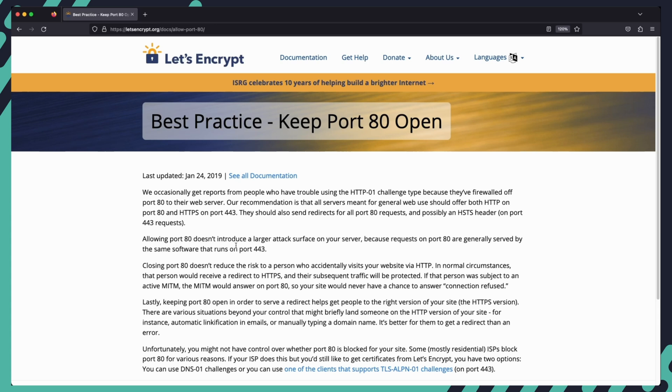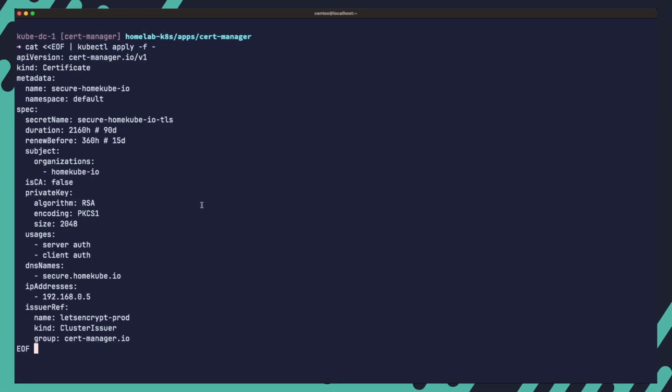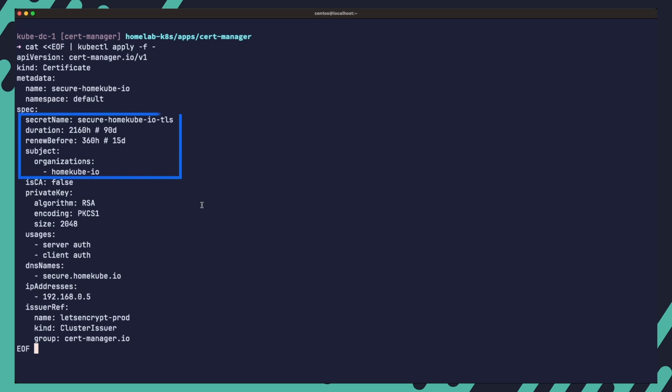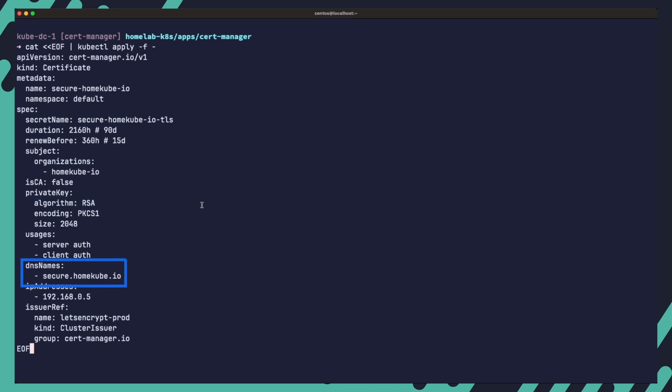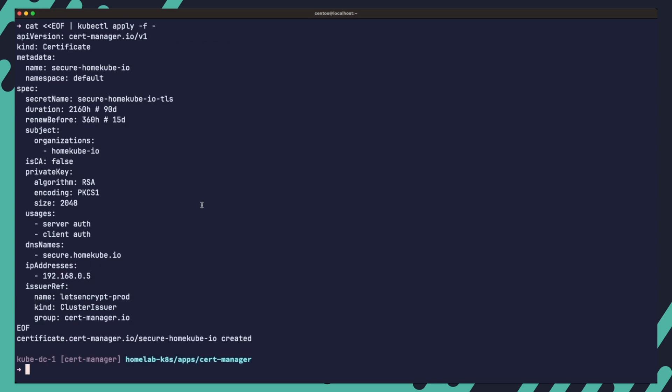To generate a certificate using cert manager, run the following command to apply this certificate YAML. This command creates a certificate resource named secure-homecube-io in the default namespace. It specifies the secret name where the certificate will be stored, sets the duration and renewal period, defines the subject details, creates a private key using the RSA algorithm and specifies the DNS name for the certificate. The issuer ref references the previously created Let's Encrypt prod cluster issuer. The generated certificate for secure.homecube.io will be stored in the specified secret and it will be automatically renewed before expiration based on the renewal period specified.